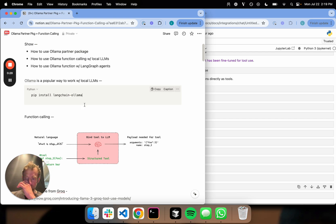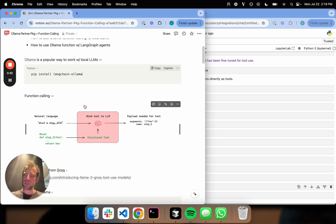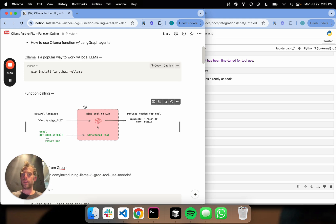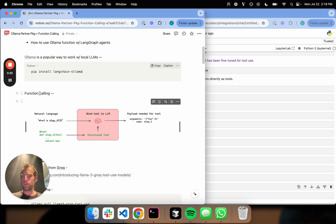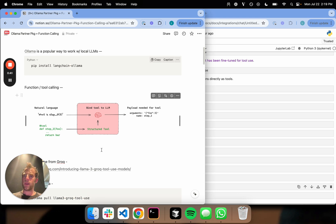Now I'm going to show you how to do tool calling, which is one of the things that we've seen the most interest in or demand for with local models. Function calling and tool calling are synonymous. I'll just add that in here for clarity.